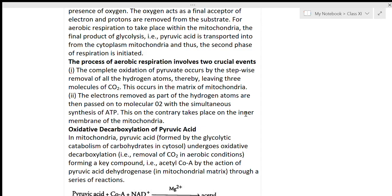The complete oxidation of pyruvate occurs by the stepwise removal of all the hydrogen atoms, leaving three molecules of CO2. Three carbon dioxide molecules are produced because three carbon atoms are present in pyruvate. This process takes place in the matrix of the mitochondria.